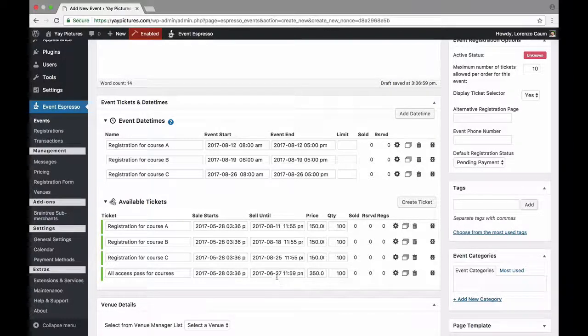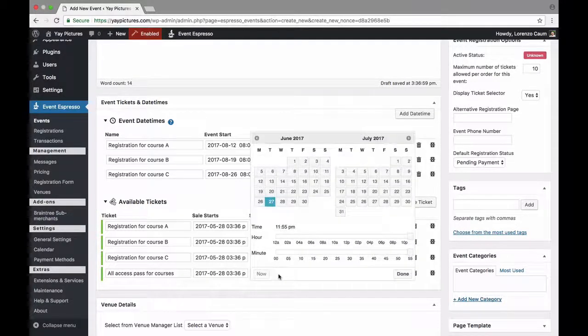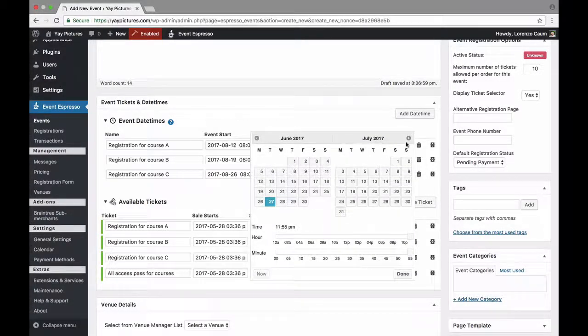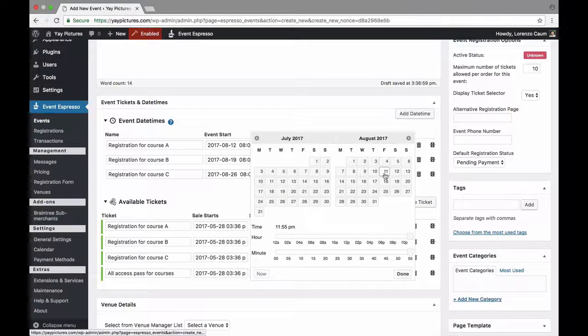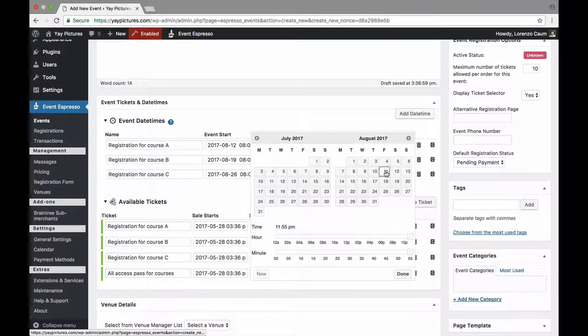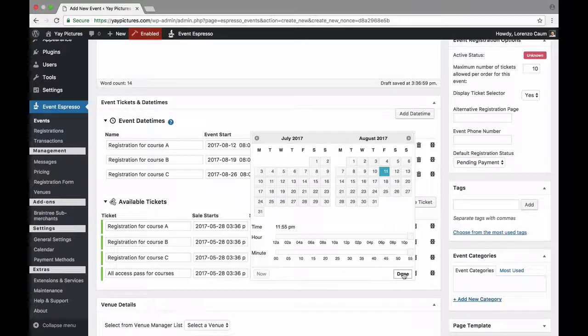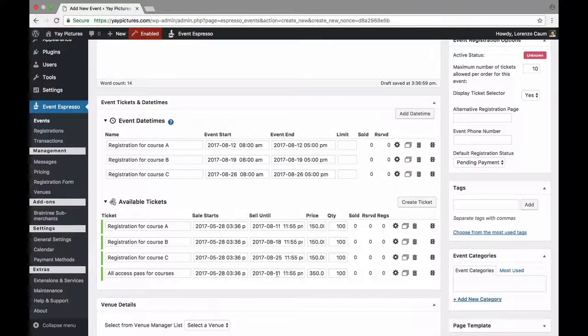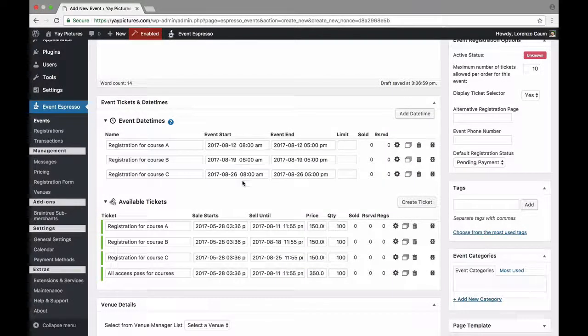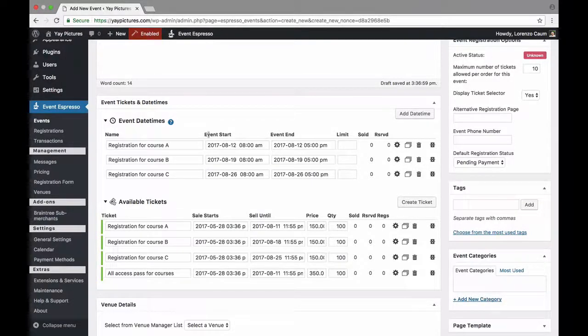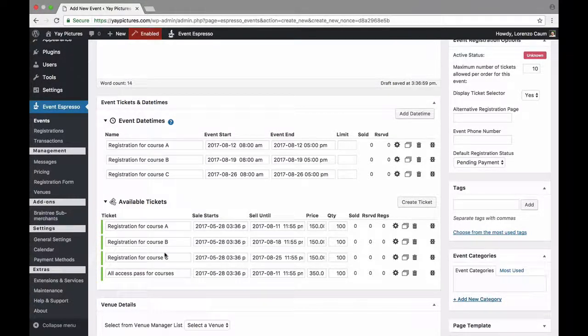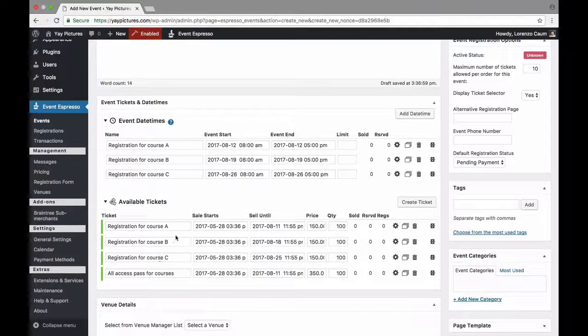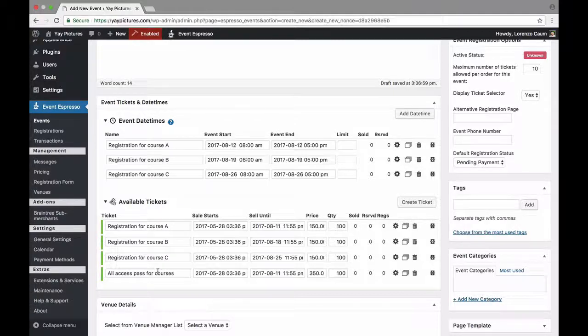Alright so now we need to update the sell until date and then we'll set that to the Friday before and keep in mind we're doing this because this all access pass grants access to multiple dates so we have to account for that. Alright so so far we've created three date times. We've created multiple pricing options where one of them grants access to each of the corresponding dates and then we have an all access option.